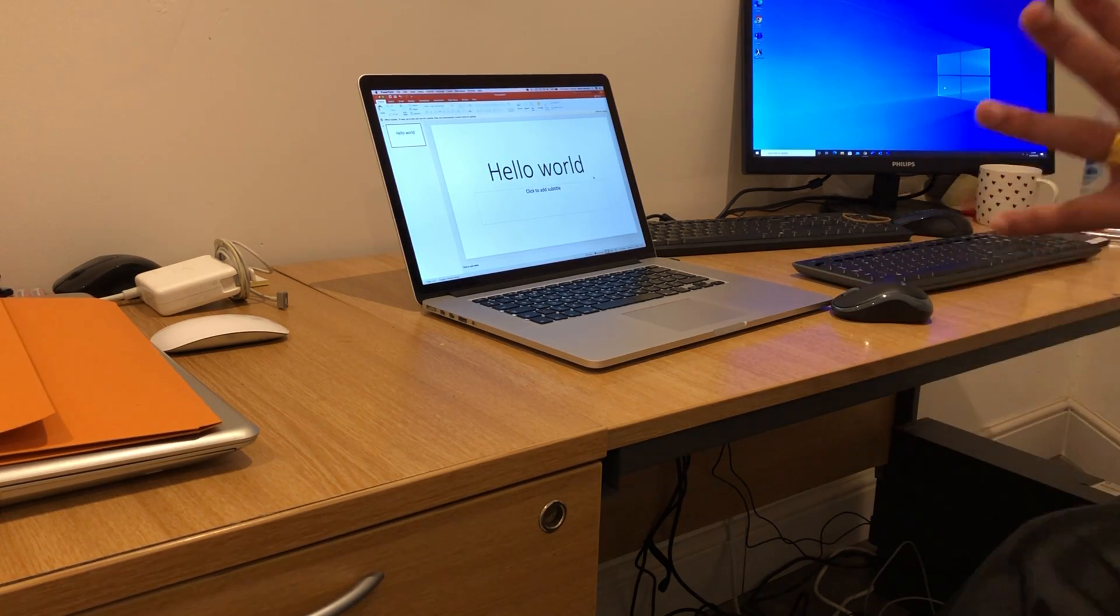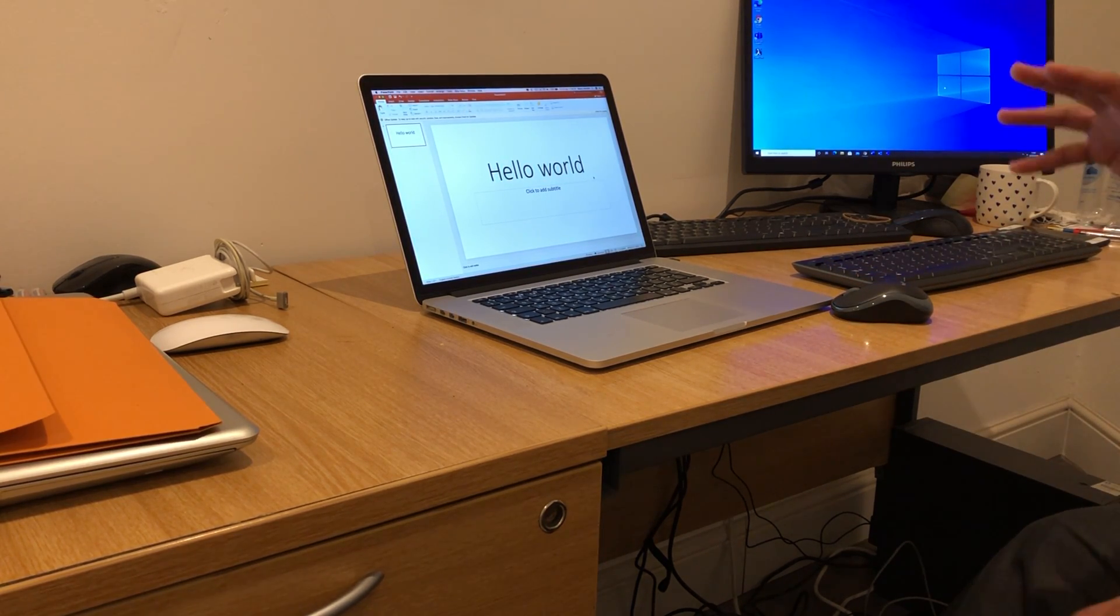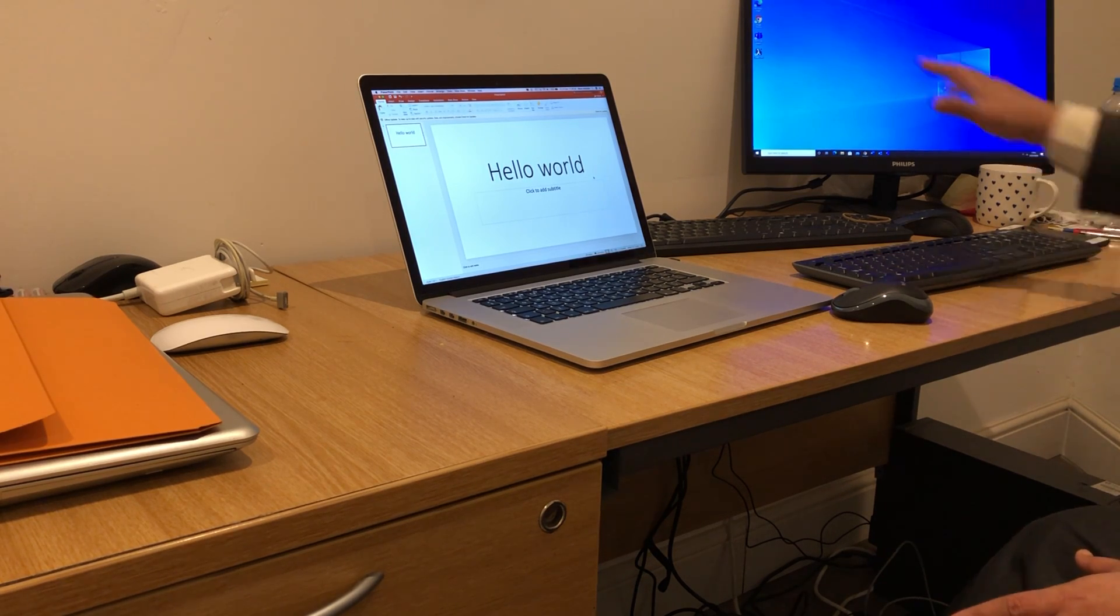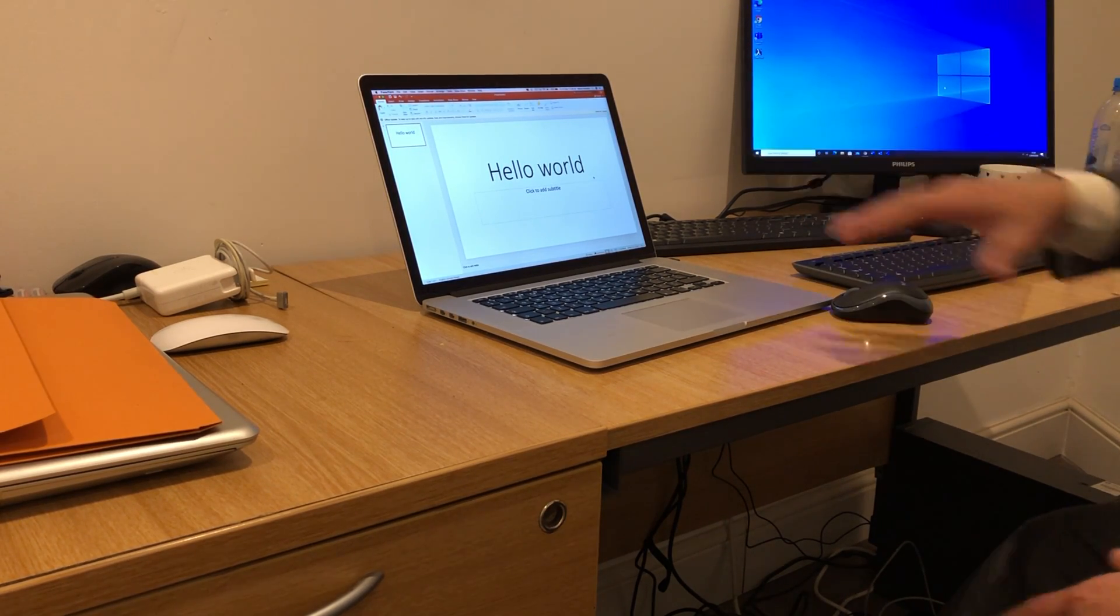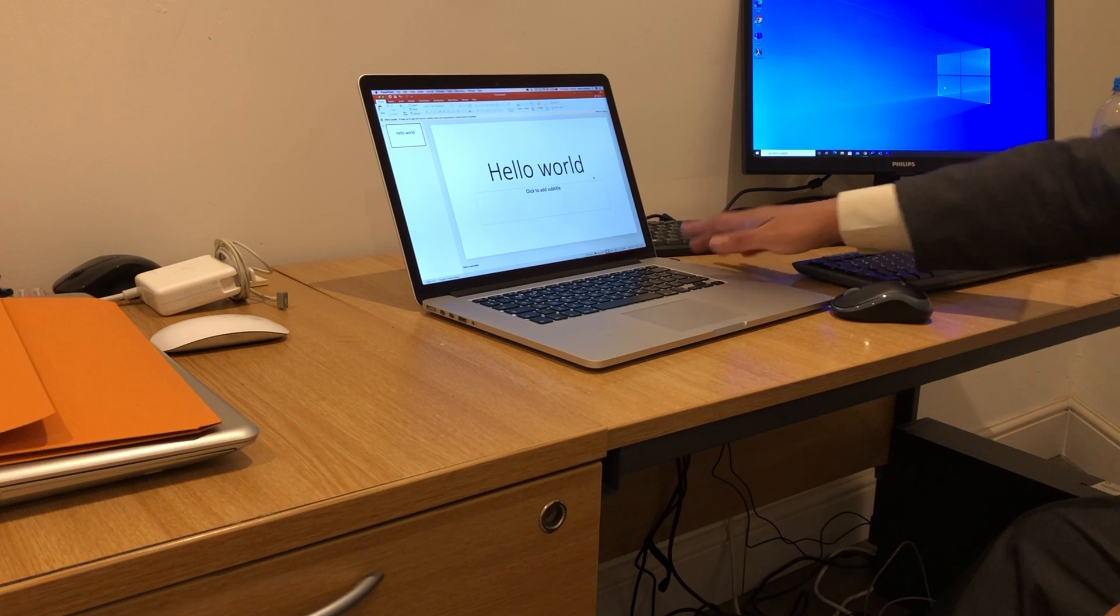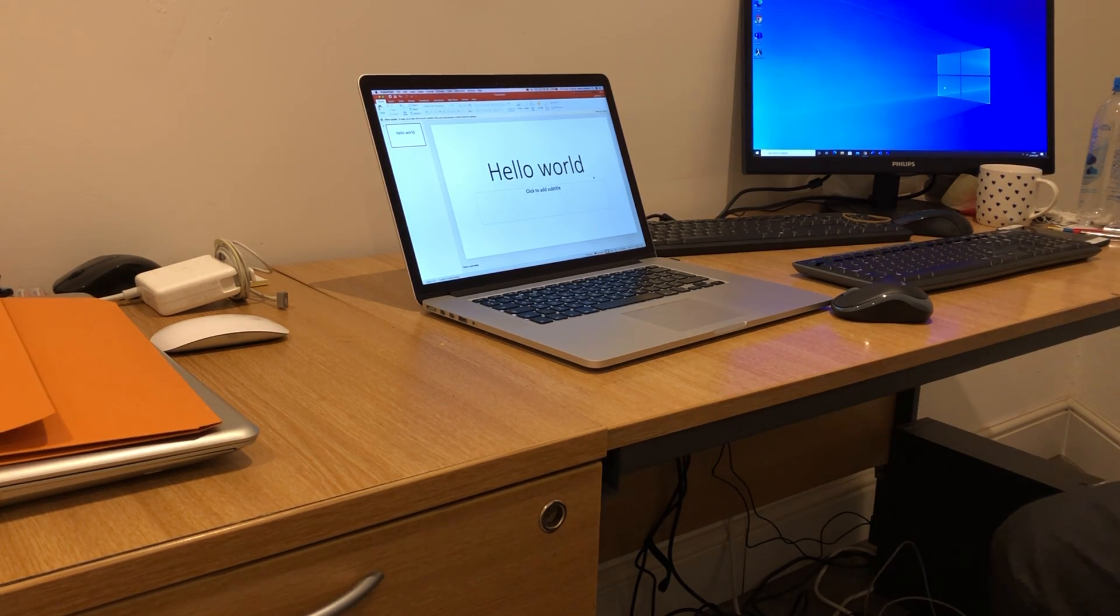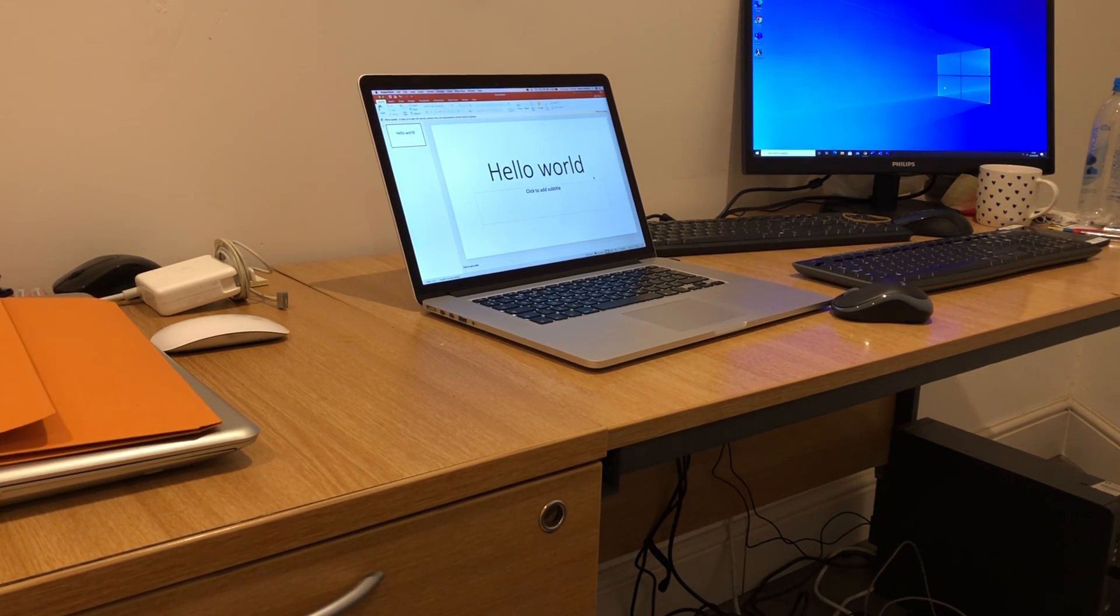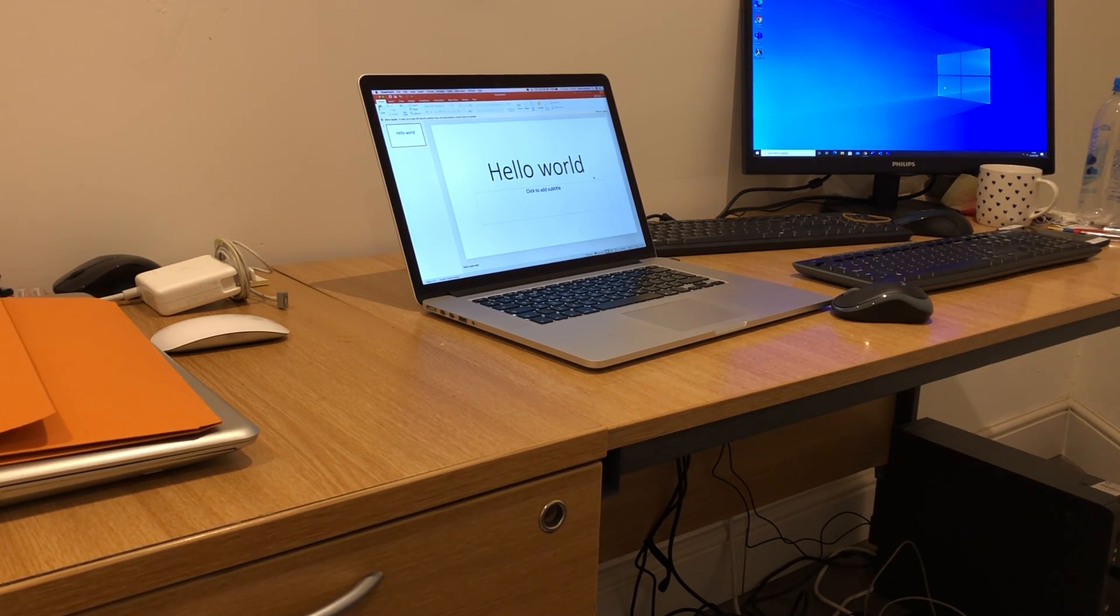We have now successfully connected a wireless mouse and keyboard to the MacBook Pro using the USB connector. That's it for this video. I'll see you guys in the next tutorial. Thanks for now.